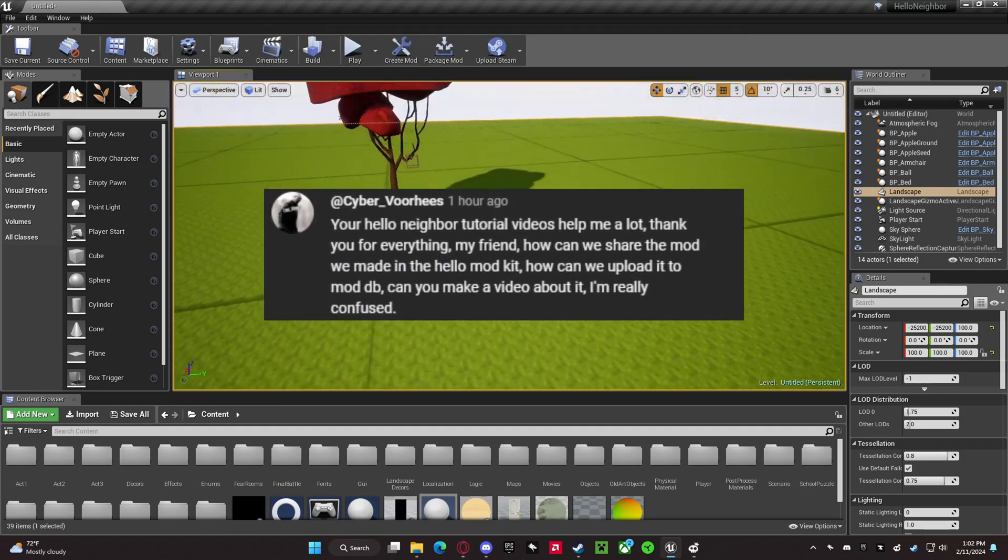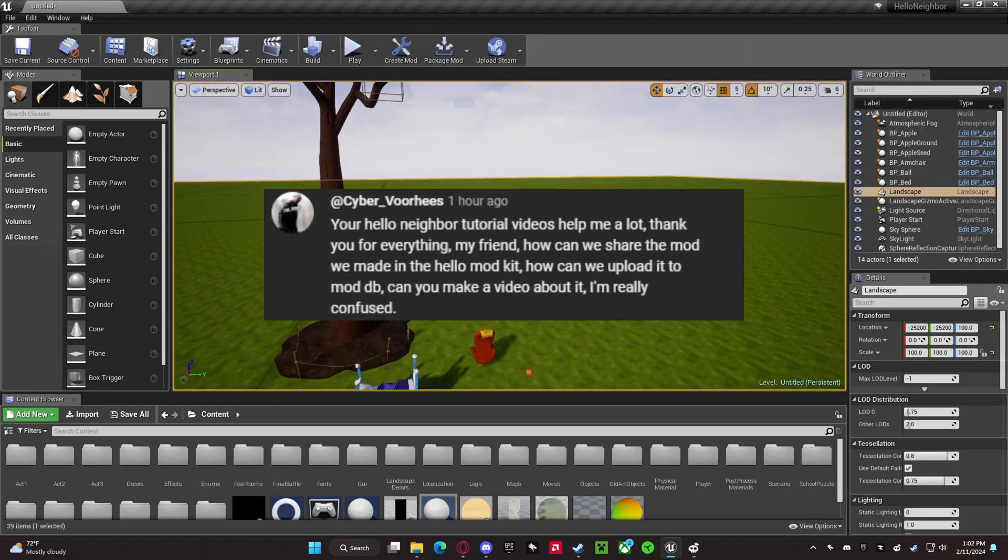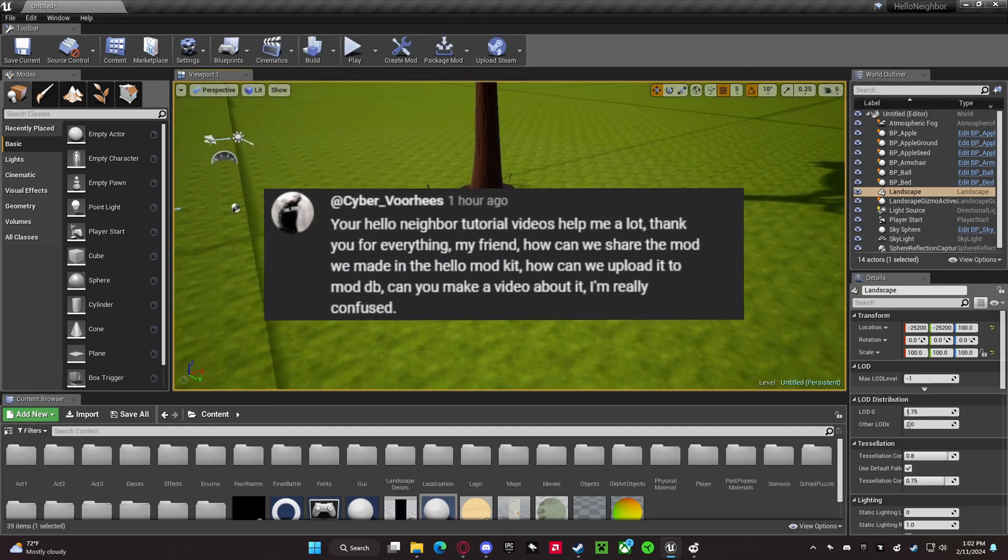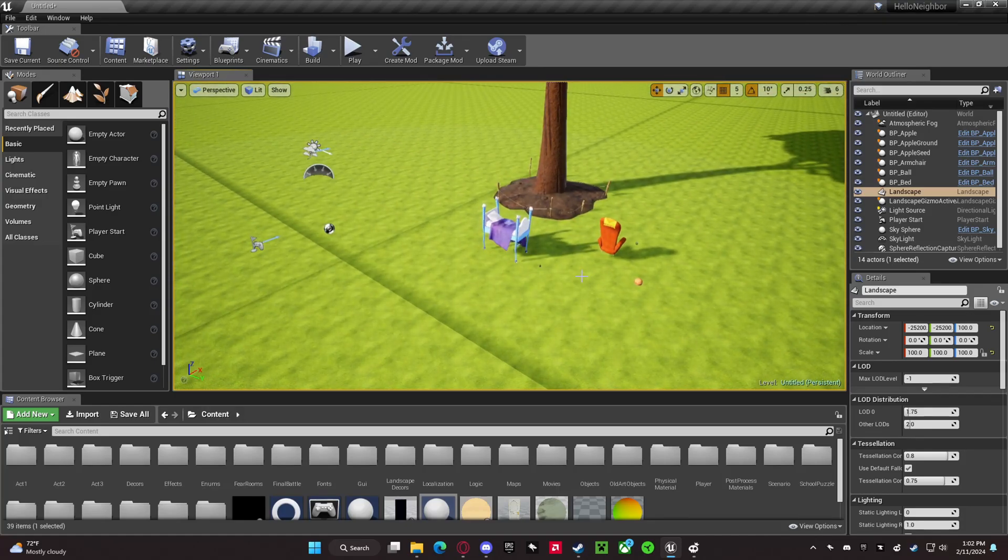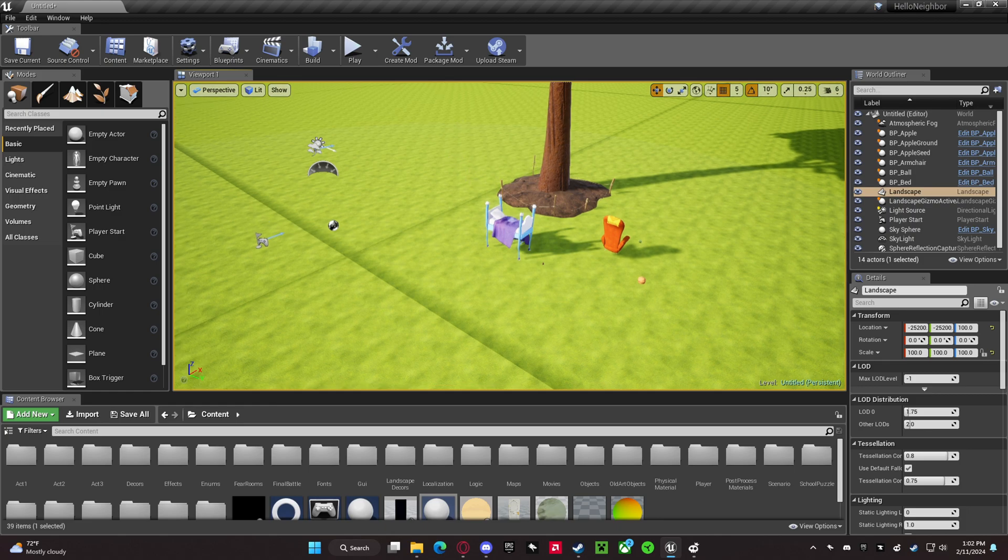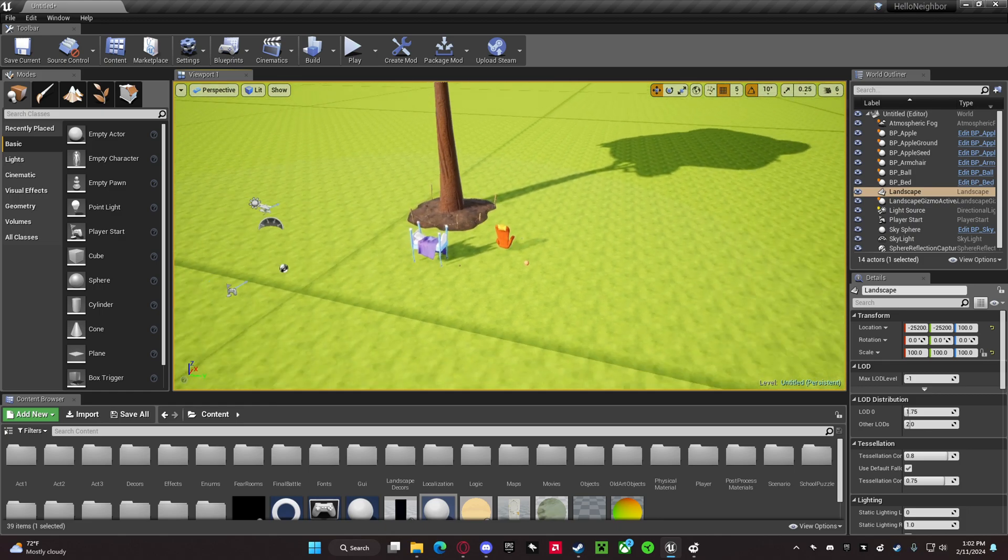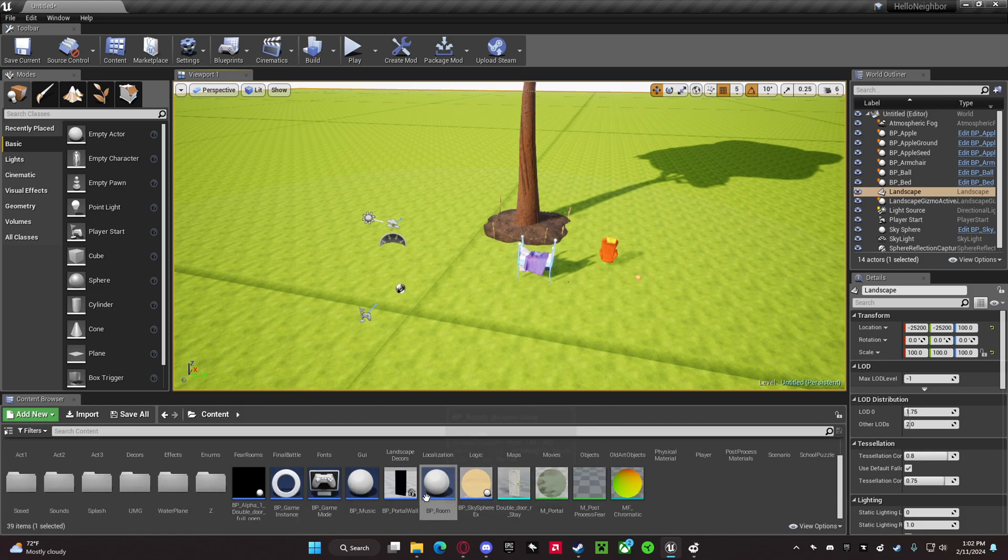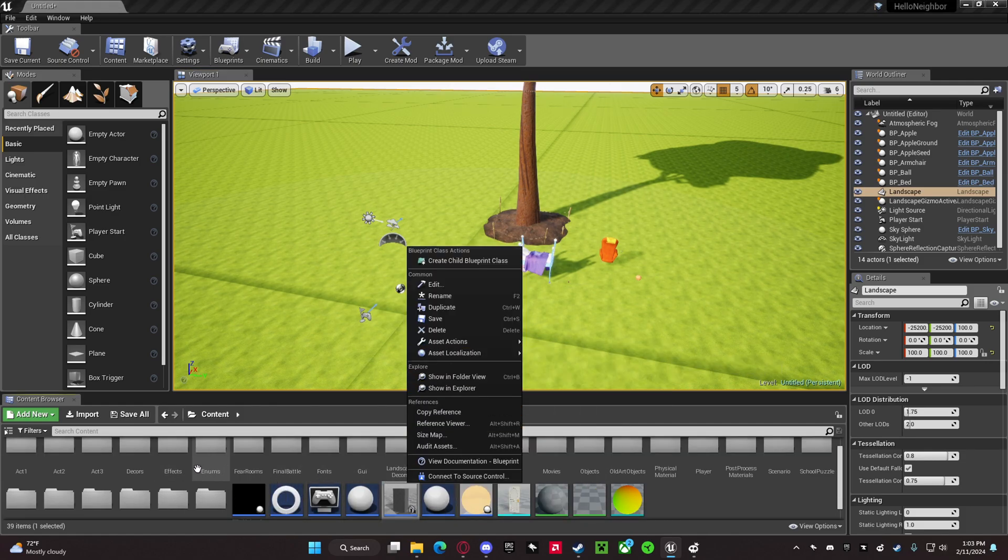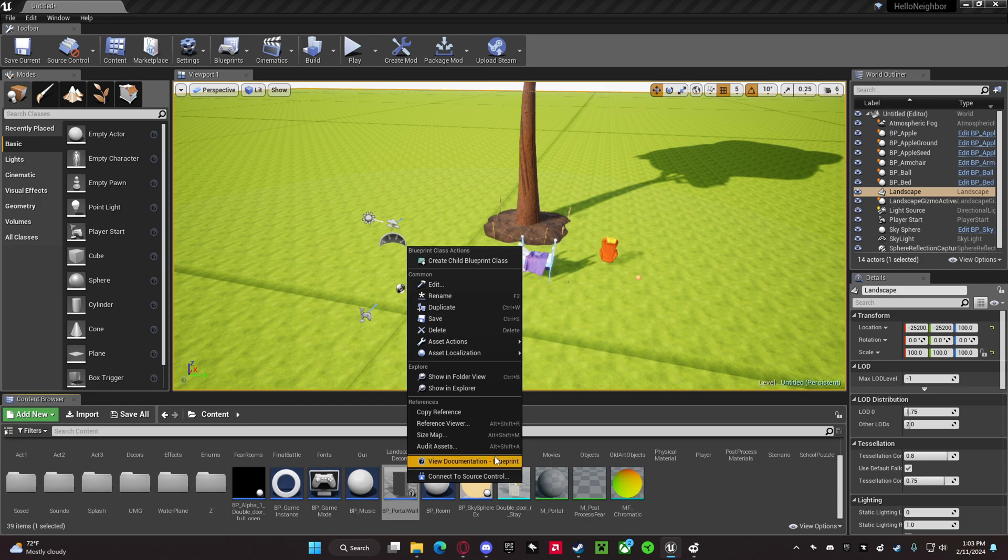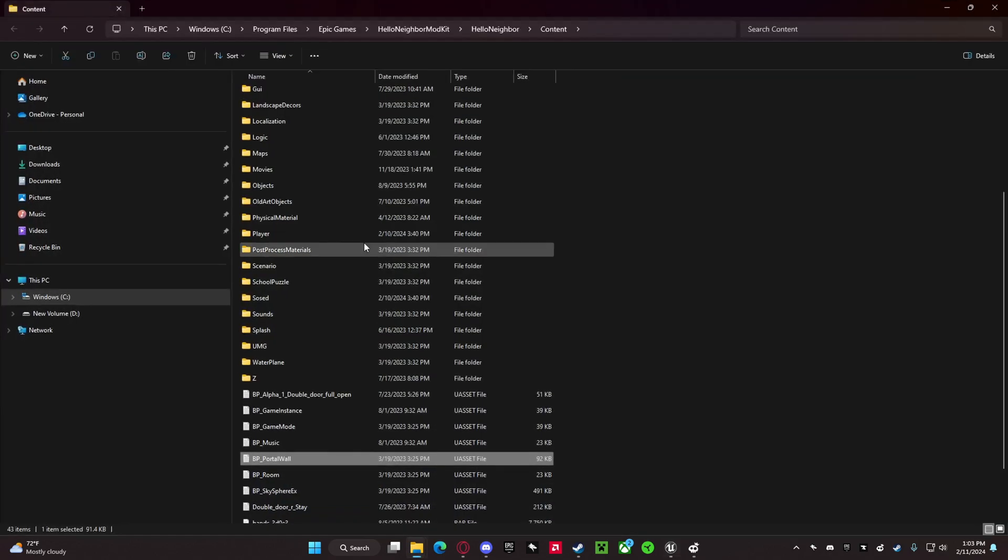Hey guys, in this video I'm going to show you how to upload your own mods to ModDB. First, of course, you want to have a mod you want to upload. You want to right-click on anything but a folder and select Show in Explorer.